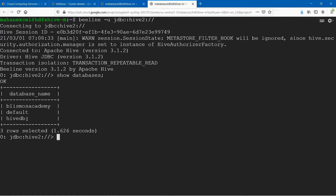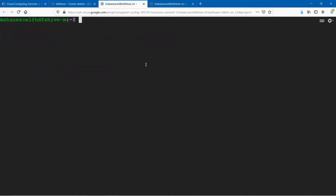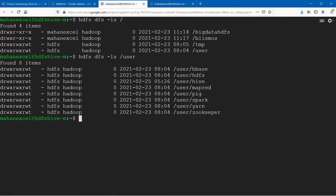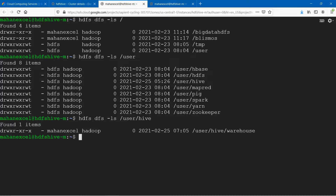For each database you create, there will be a folder within the Hive warehouse directory. Let us locate that using HDFS DFS -ls. Within the root, we have different folders like user, temp, BlissMoss, Big Data, HDFS. Within this, we need to get into user. Within user, we have Hive, and our interest as of now is in Hive.